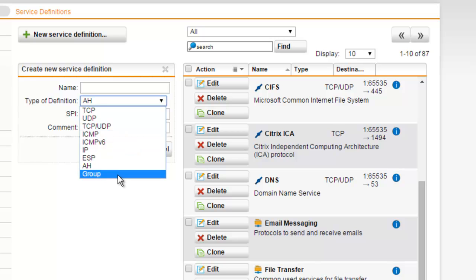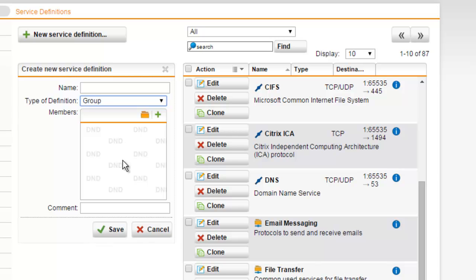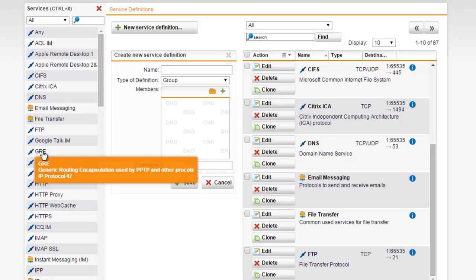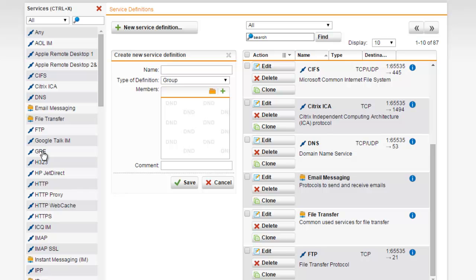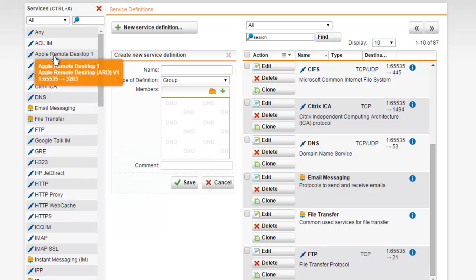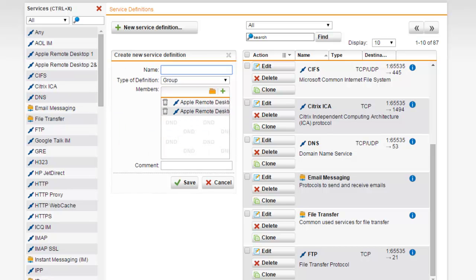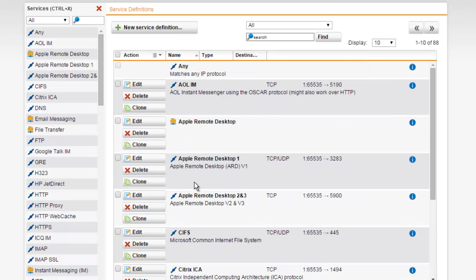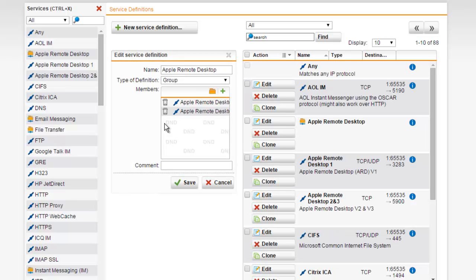Our last option is the Group option, which creates a container that includes a list of all of the service definitions. For example, the Email Messaging group we looked at earlier was a service definition group. Here we would select a folder, which allows us to select either individual services or even service groups to be part of this new group definition. You can use this to bundle service definitions for better readability and management. For example, to create a service group for Apple Remote Desktop, we could drag both services over, give it a name — Apple Remote Desktop — and select Save. We can now see our new Apple Remote Desktop group has been created with both service definitions.